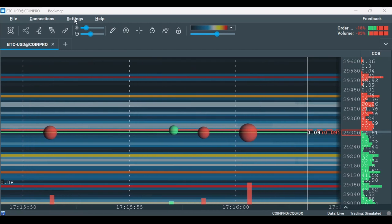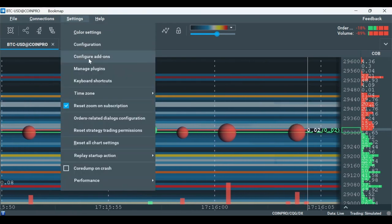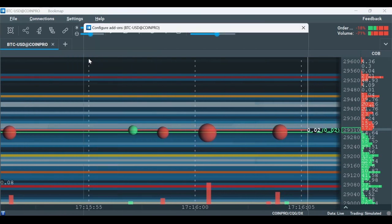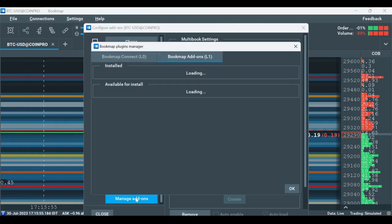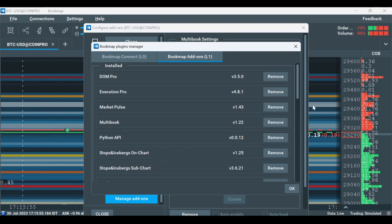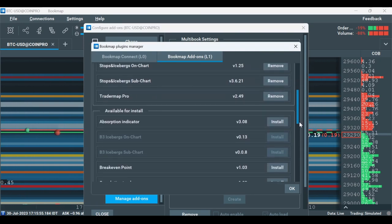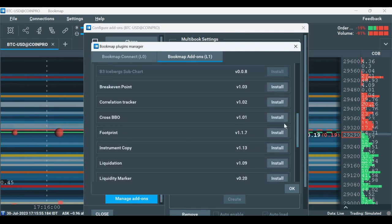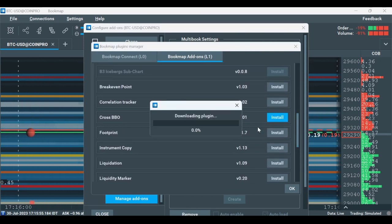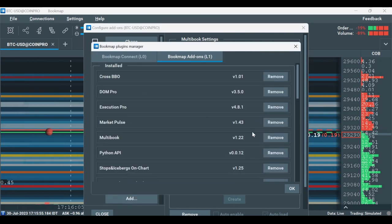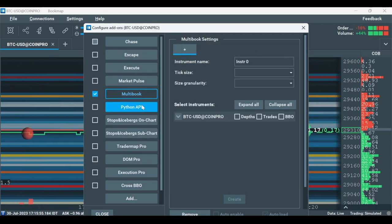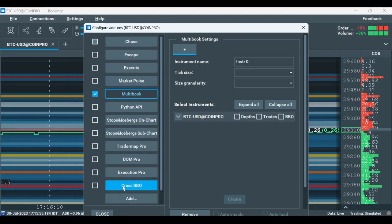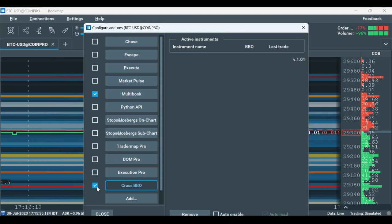The non-marketplace add-ons require installation. To install, click on Settings, then Configure Add-ons and select Manage Add-ons. Here you can install your desired add-on. To activate the add-on you installed, check the box next to the relevant add-on under the Configure Add-ons window.